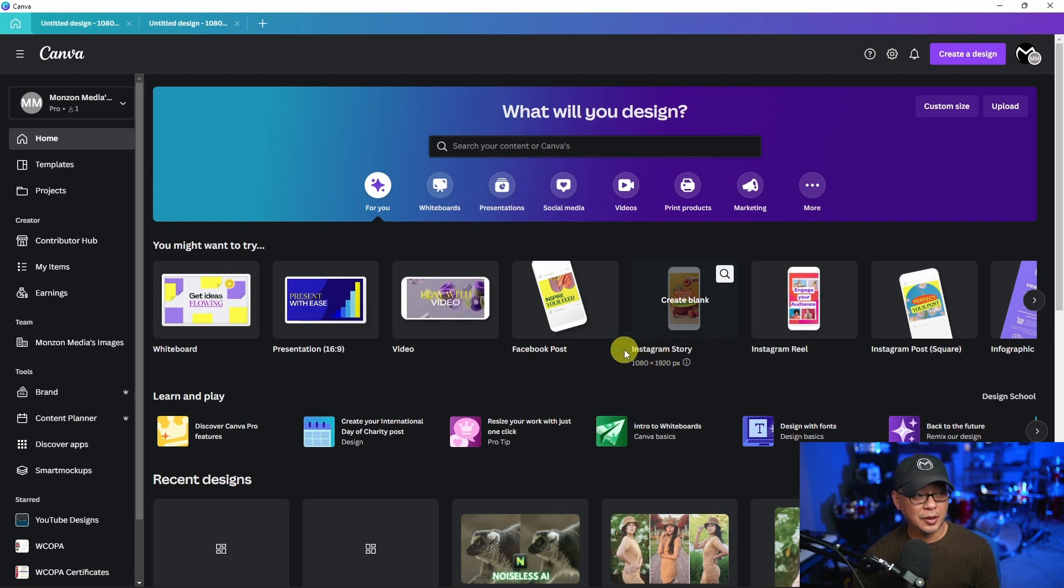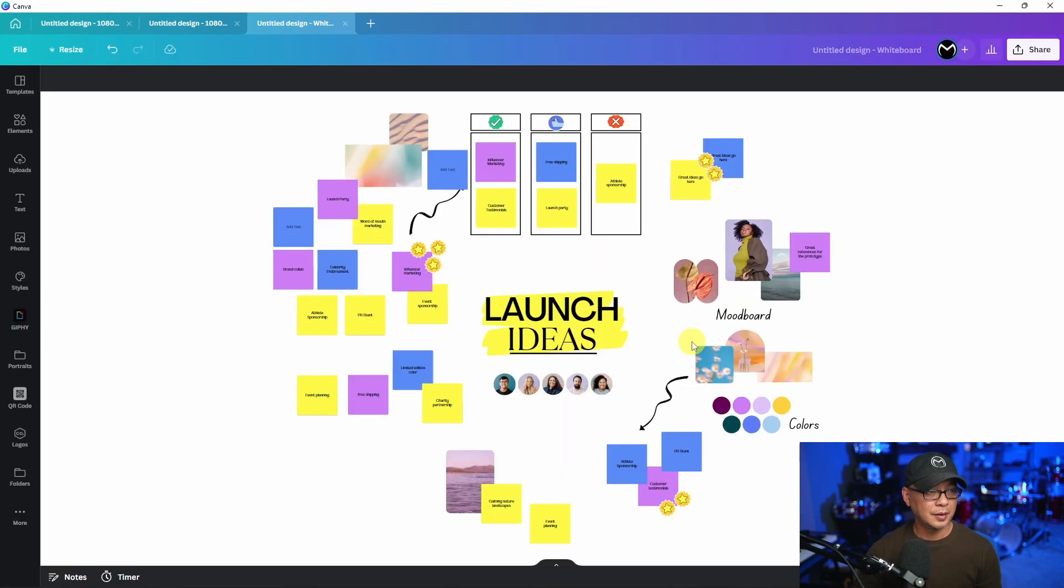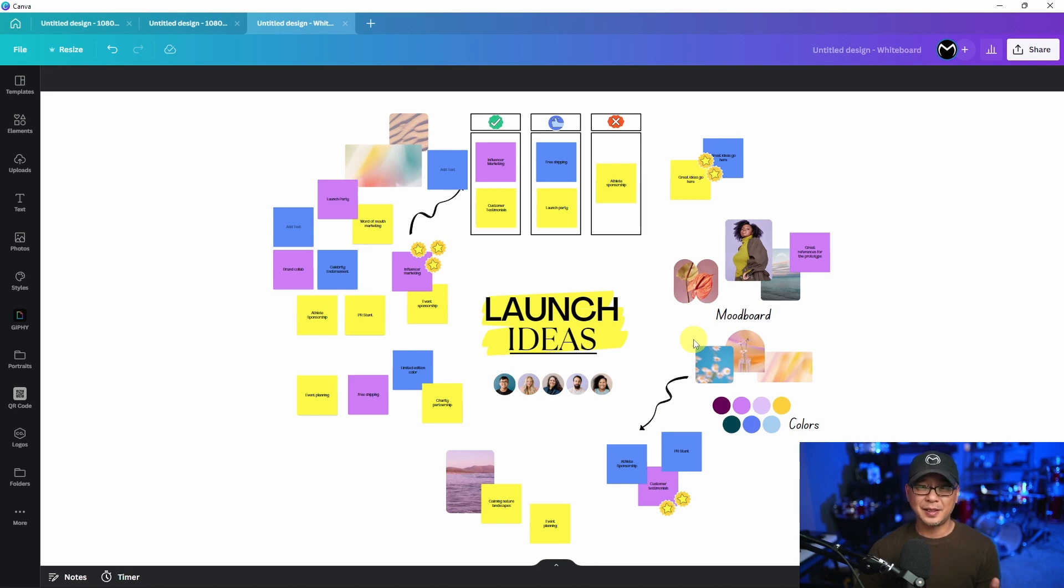And in case you didn't know, Canva now has whiteboards. Now I'm not going to cover it in this video, but if you want to see a dedicated video on whiteboards let me know in the comments below.